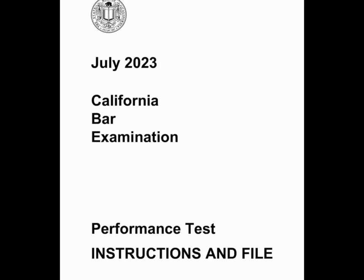Now the July 2023 performance test. California writes its own performance test, but it's very much like the MPT. It's a 90-minute PT. Unlike the essays, the PT does not require you to have overlearned any particular topic of law, because it provides you with cases that give you a very narrow area of law, and you have to essentially create your own schema or outline of the law that applies to this particular case and task.